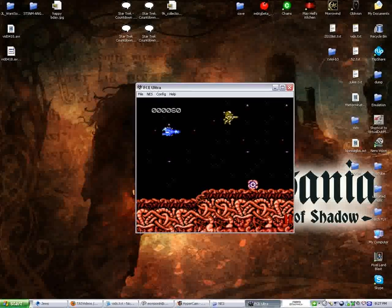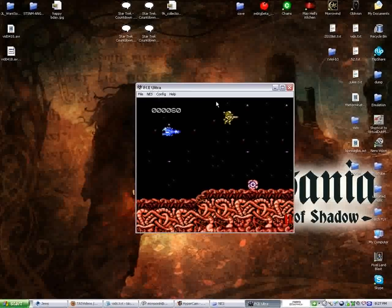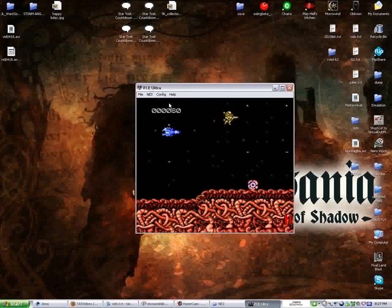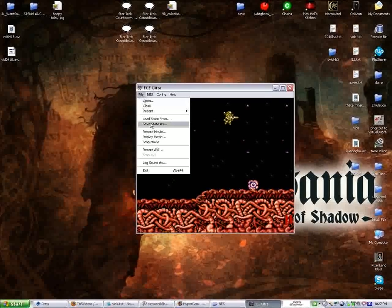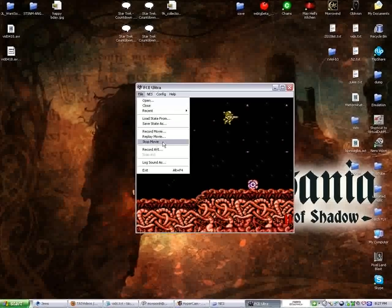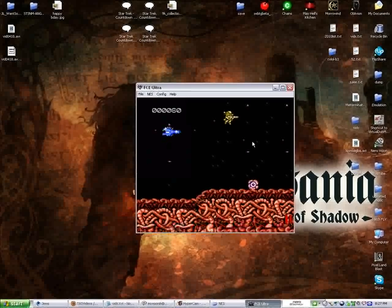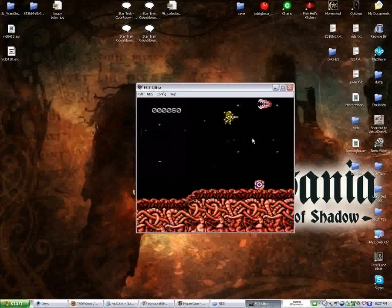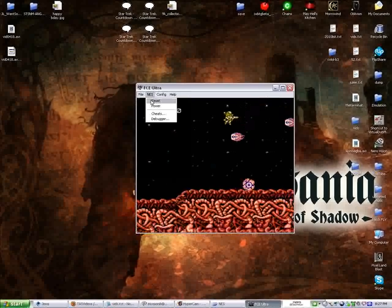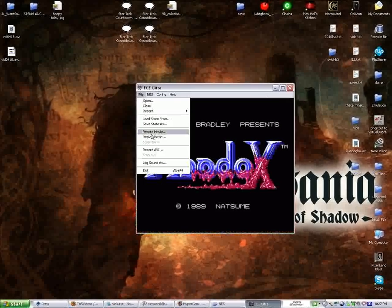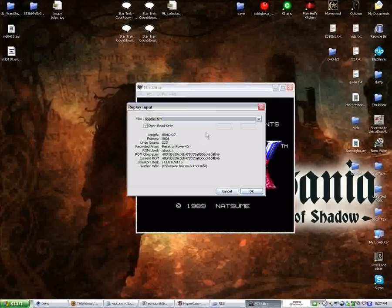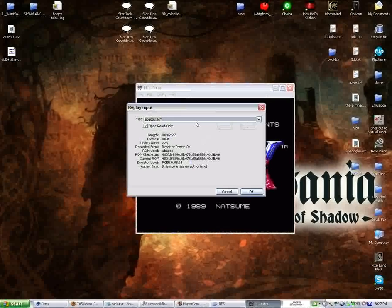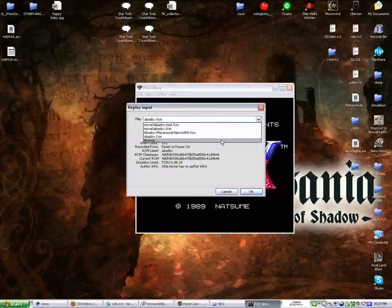Now, basically, all you have to do to stop recording is close the emulator. But let's say I don't want to close the emulator, I want to watch my movie now. So I'm going to hit Stop Movie here. I'm going to unpause it. And I'm going to reset it. And then I go ahead and put Replay Movie.